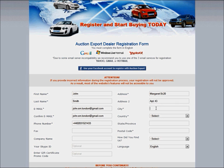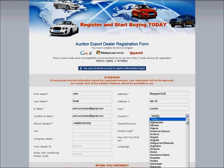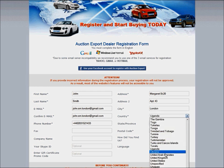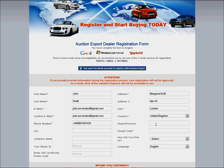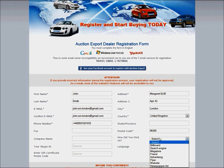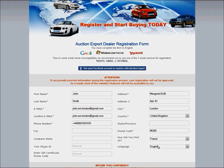Enter your city, select your country, state or province if you have one, and your postal code.